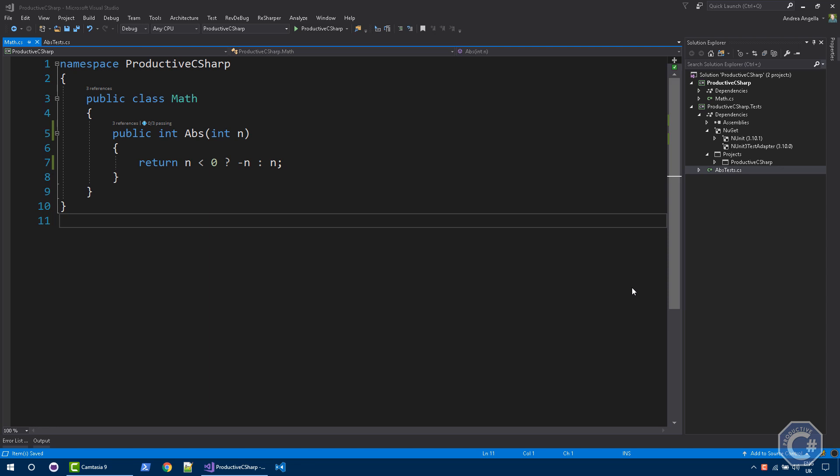Here I have a solution with a library Productive C Sharp and another project that is actually the test project, that's another library. I have a class called math that contains a simple method called ABS. It actually calculates the module of a particular number.